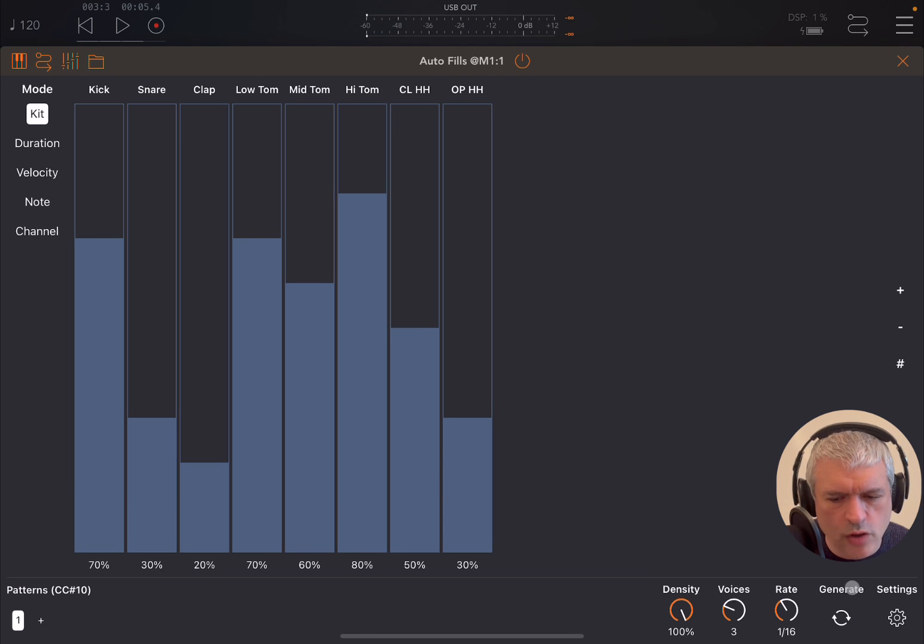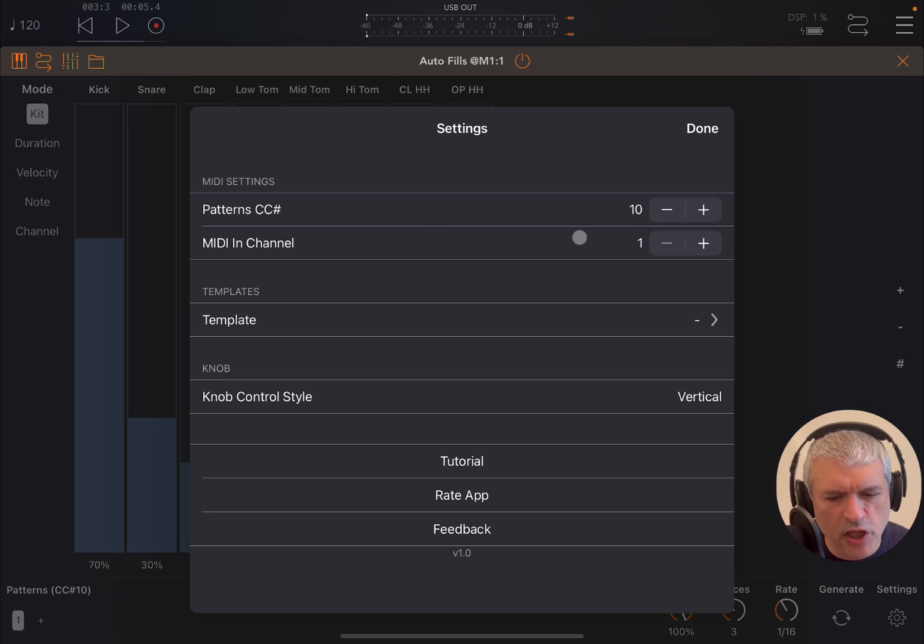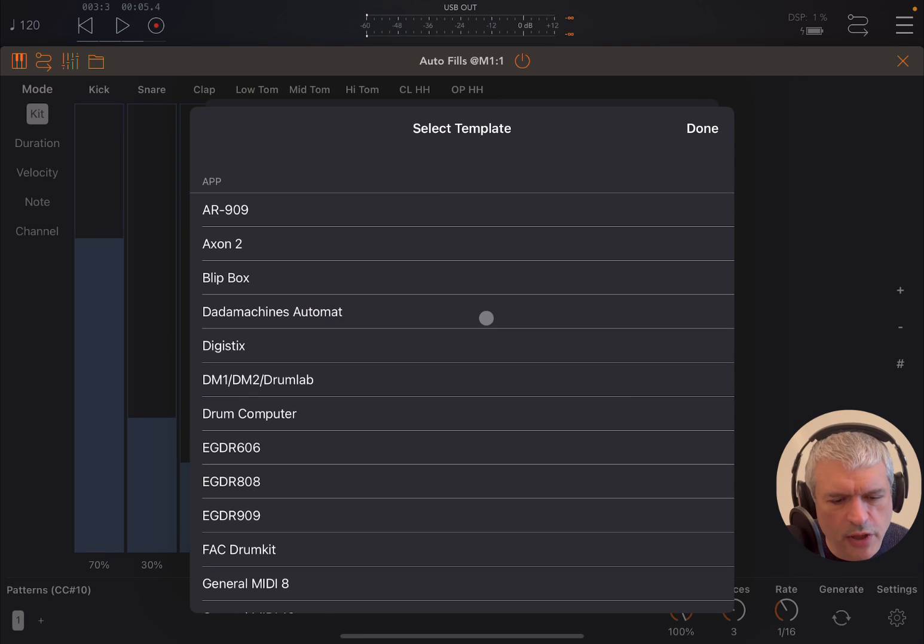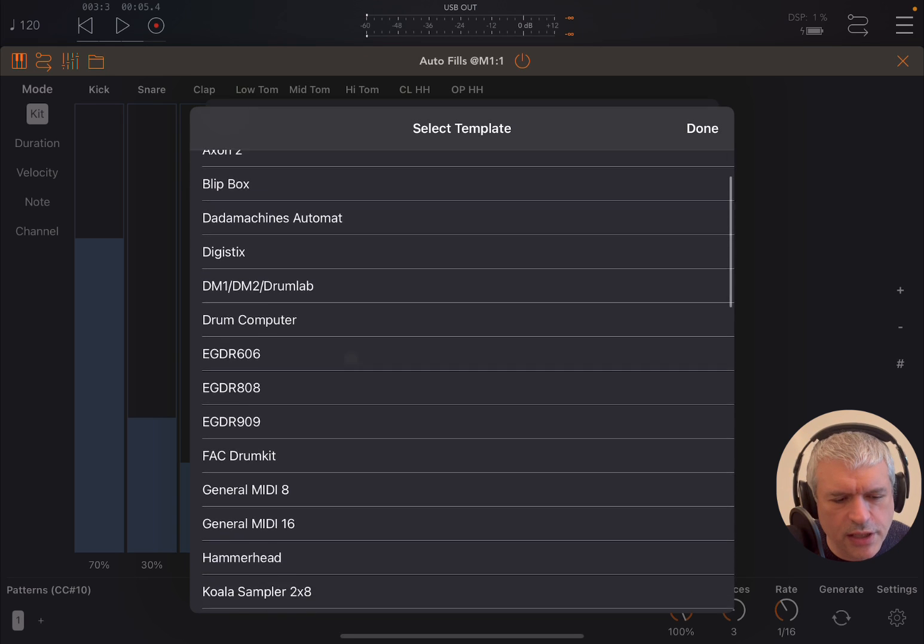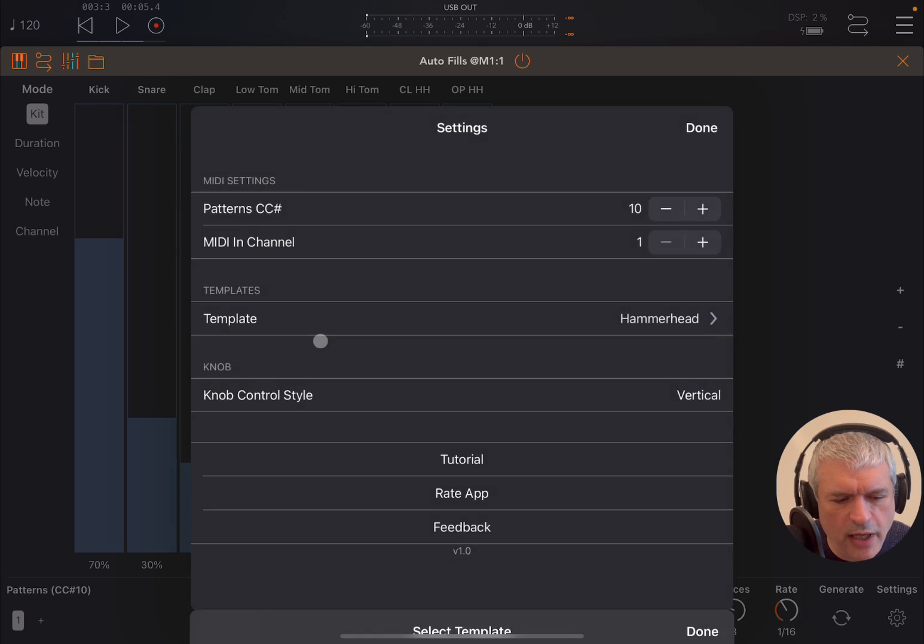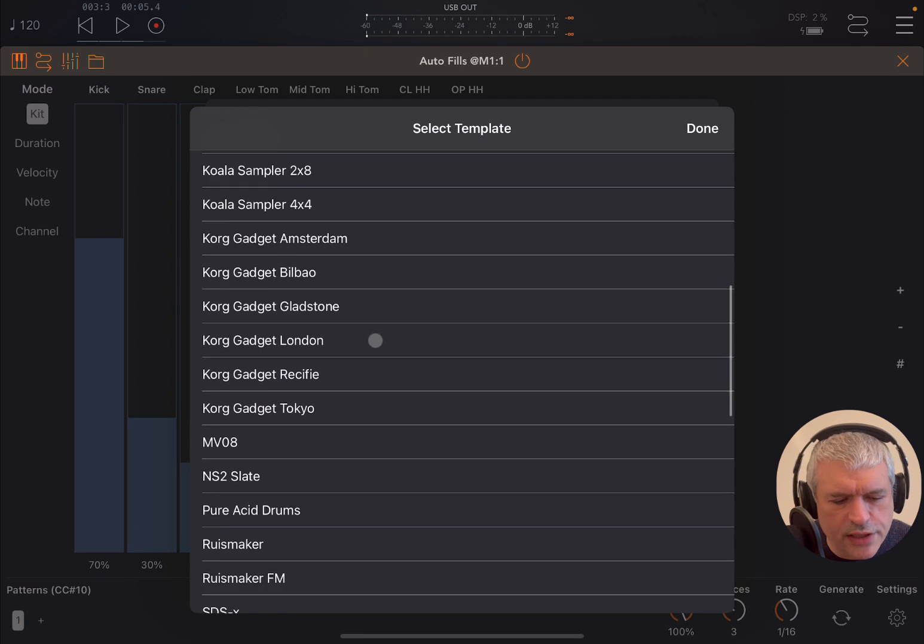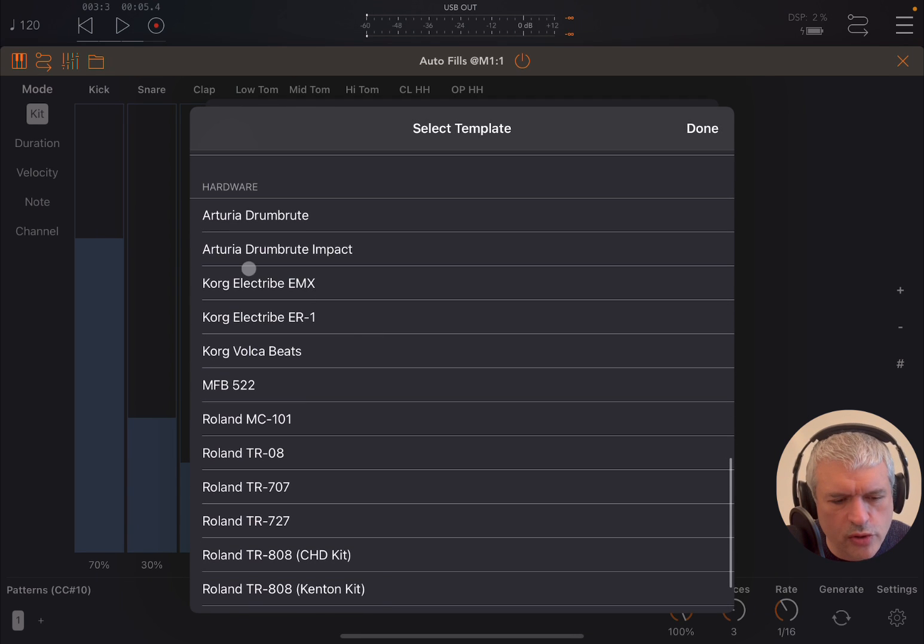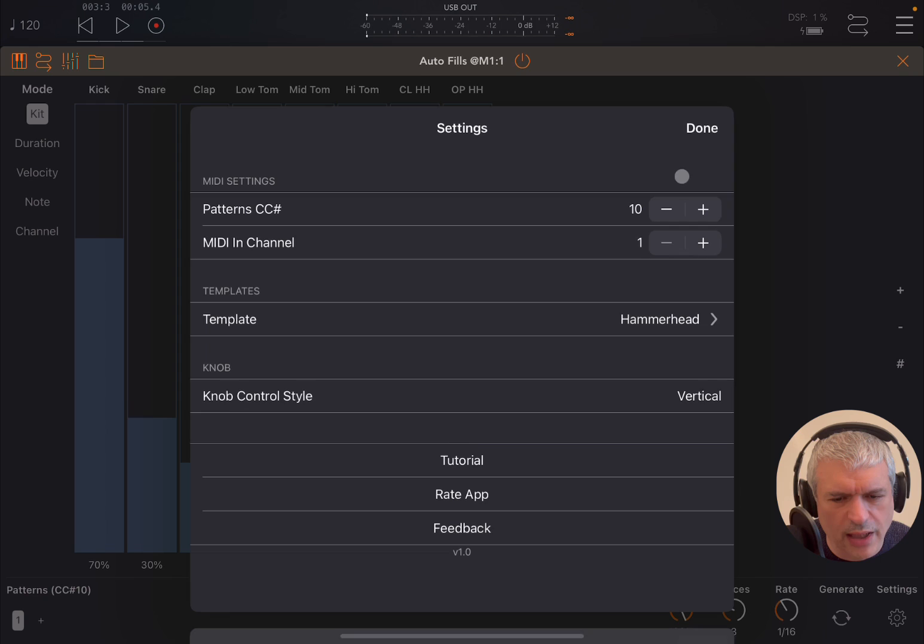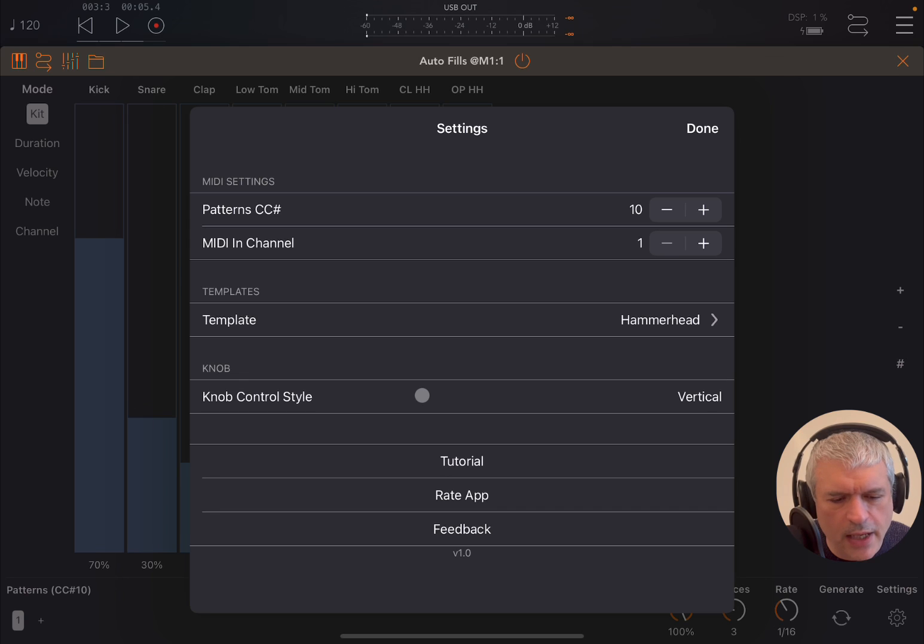As always, on the bottom right you have access to settings. Here you can decide CC message for changing patterns and the MIDI input channel the application responds to. Importantly, you can choose a template because you can go by templates for the drum machine. I'm going to see if I can find Hammerhead, and there it is. Please notice at the bottom you also have hardware drum machines you can connect as well, which is really great. Those mappings have already been done for you.